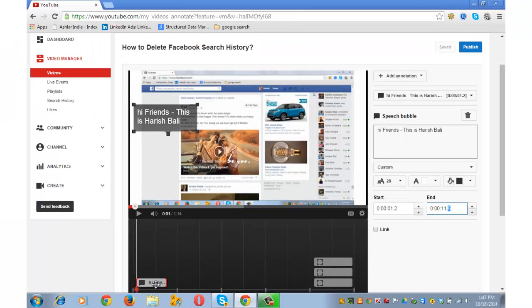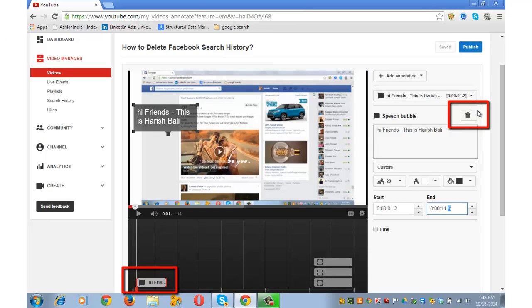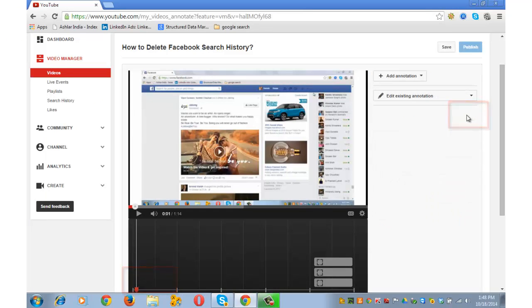I will show you how to delete an annotation. Click on the annotation and then click on the delete button. This annotation will get deleted.